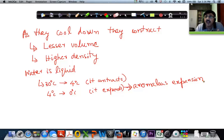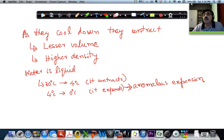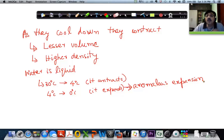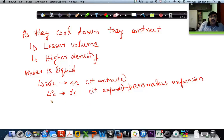From 4 degrees, when it goes to 3 degrees it expands a little, 2 degrees expands a little more, 1 degree it expands even more, and at 0 degrees when it becomes solid it expands a little more. And that is why ice is less dense than water. That is why ice floats — this leads to the floating of ice.